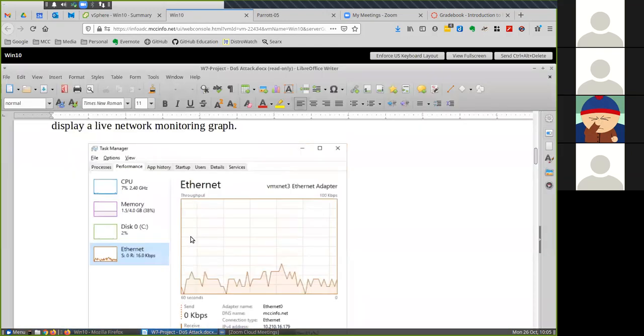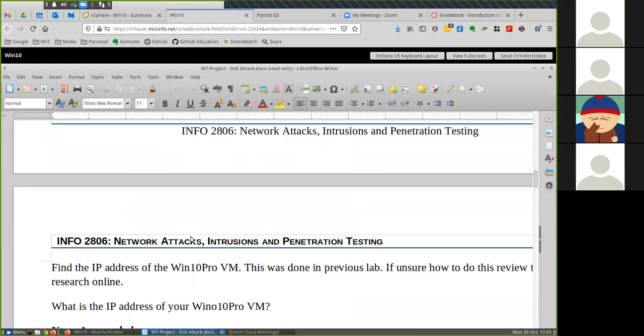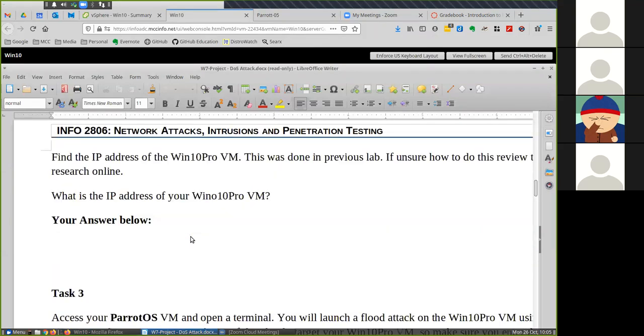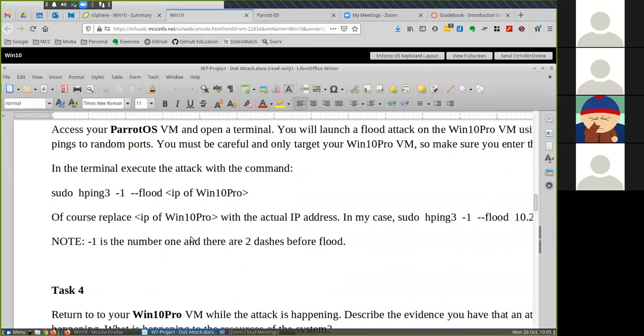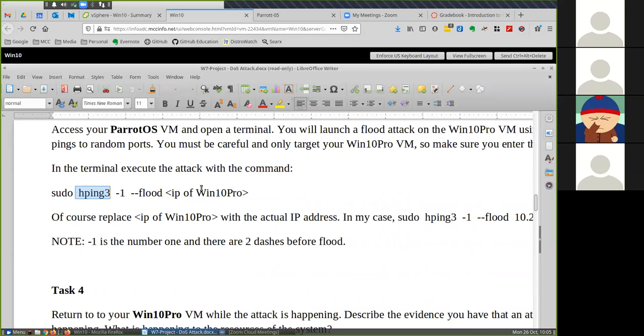If you look at the instructions in the lab, what we're going to do is use a tool called hping3 and we're going to use it to flood the Windows machine with ICMP packets. If you remember from our discussion last week, ICMP is a messaging protocol which ping uses to send packets to machines and to receive messages back from remote hosts.